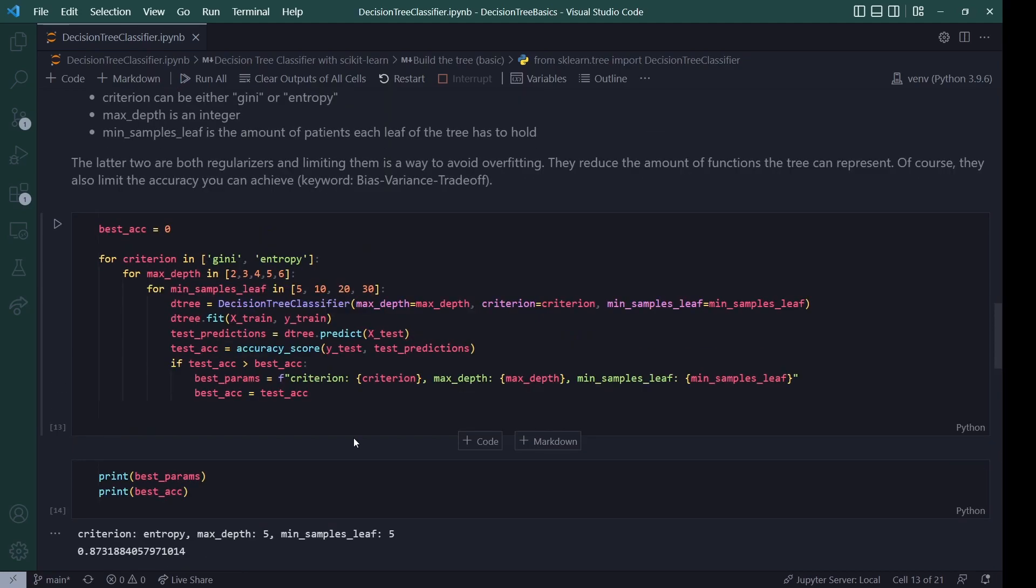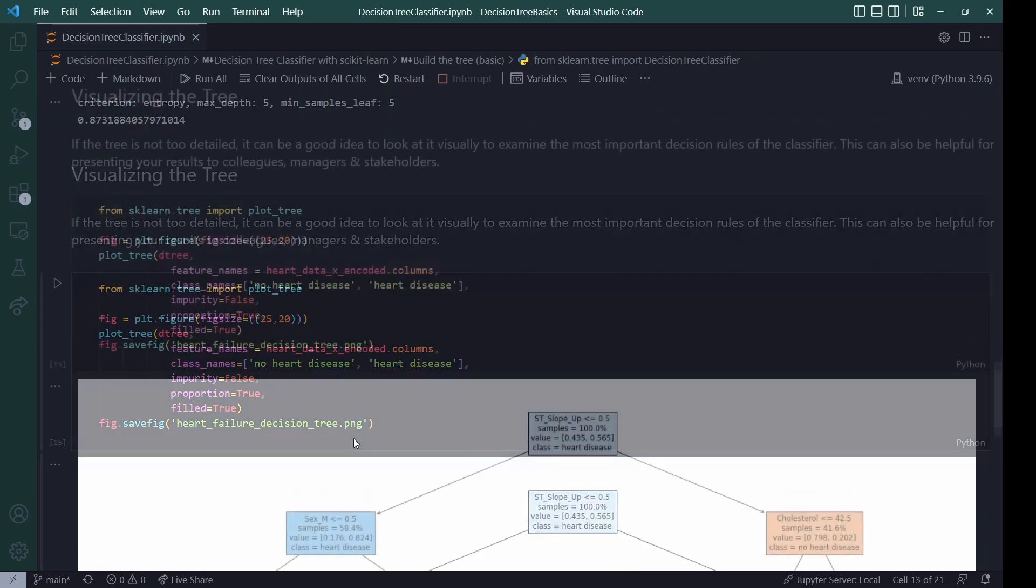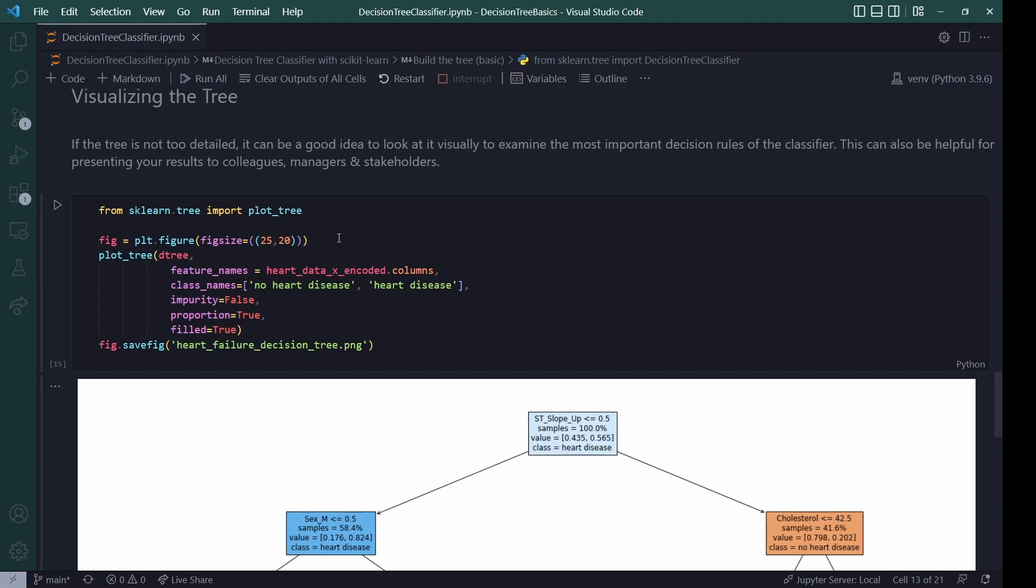Now, you might remember in the beginning we imported matplotlib, which is a plotting library. I use this to visualize the tree. Like I wrote here, if the tree is not too detailed, it can be a good idea to look at it visually. And this can also be super helpful for presenting your results to your colleagues, students, managers, stakeholders, all of that good stuff. So for that, we will import the plot tree function from sklearn.tree. And then you can initialize a figure. This is just basic matplotlib stuff. You can look it up under the matplotlib documentation. You can set a figure size to make it bigger or smaller. And then you will call plot tree with your trained classifier.